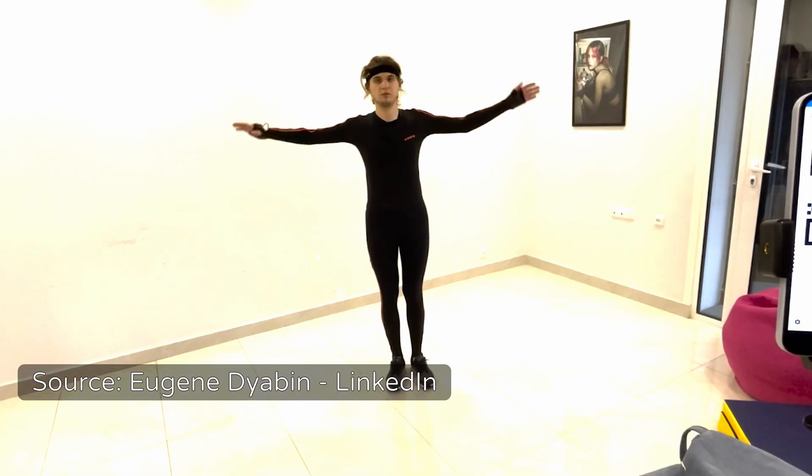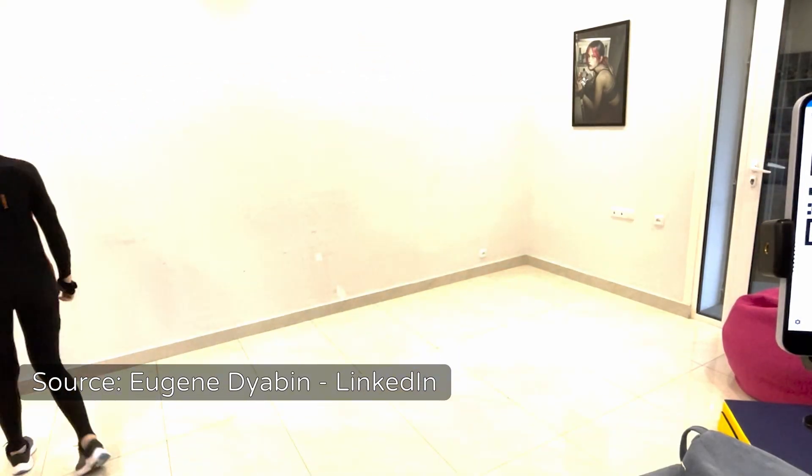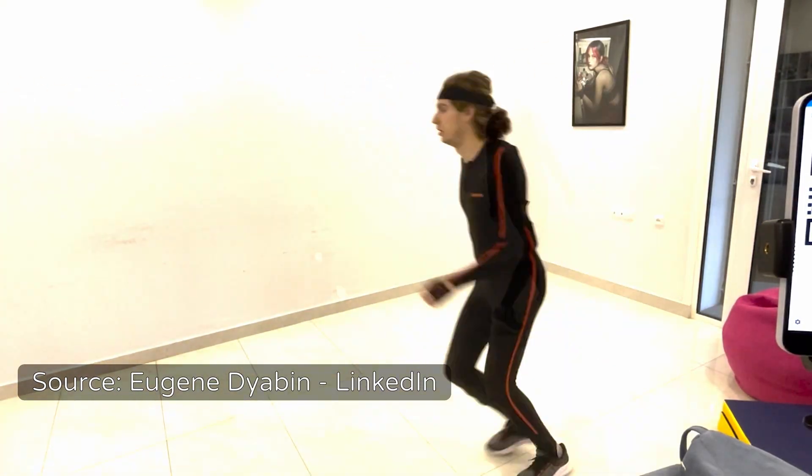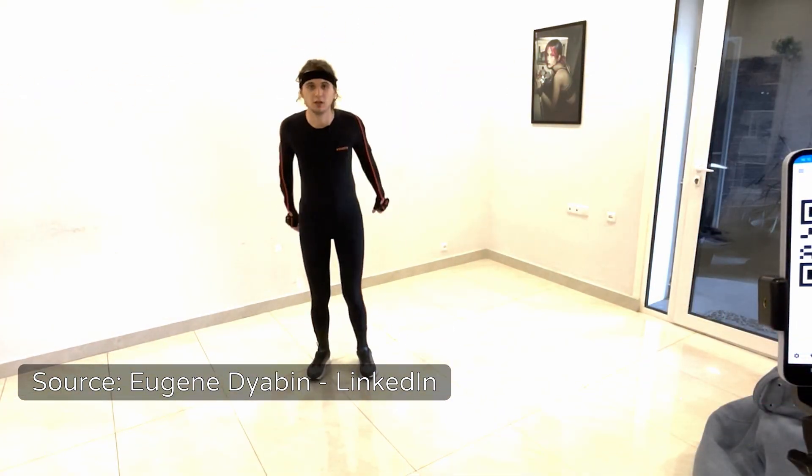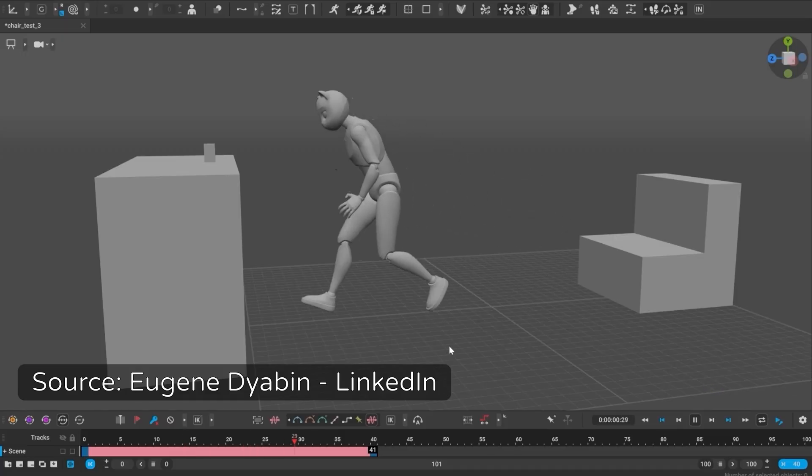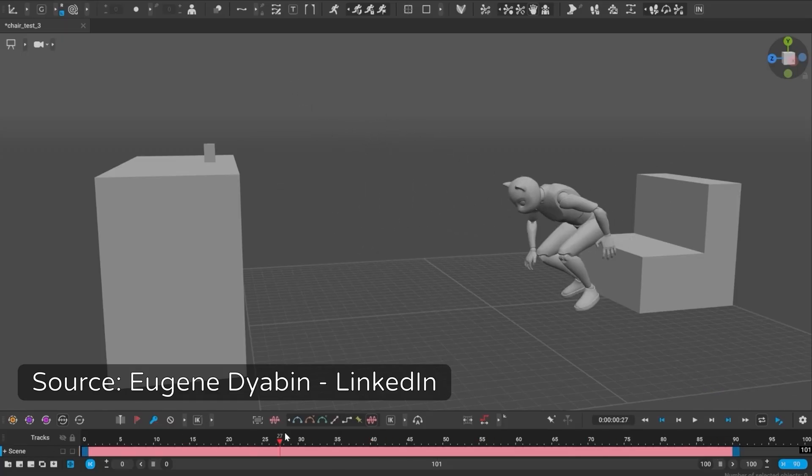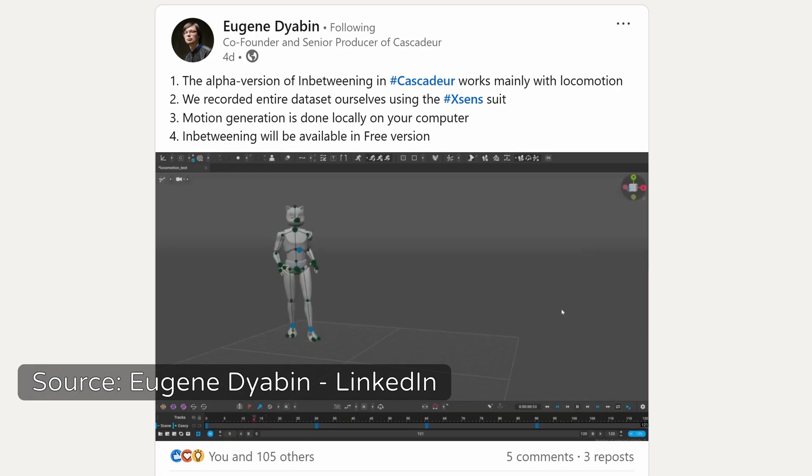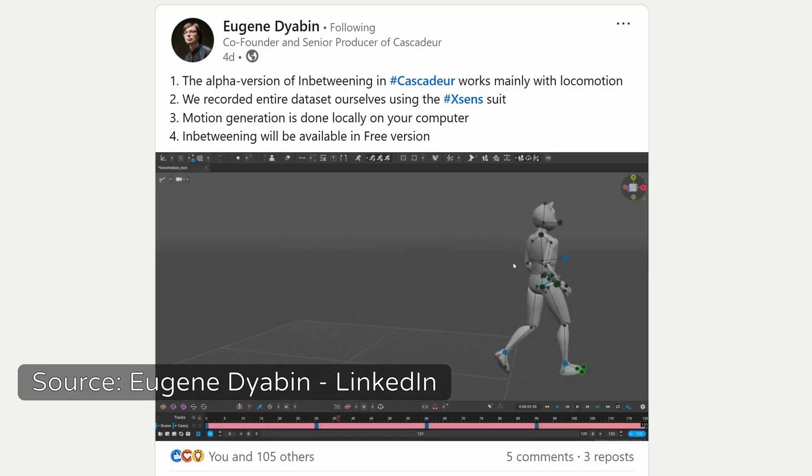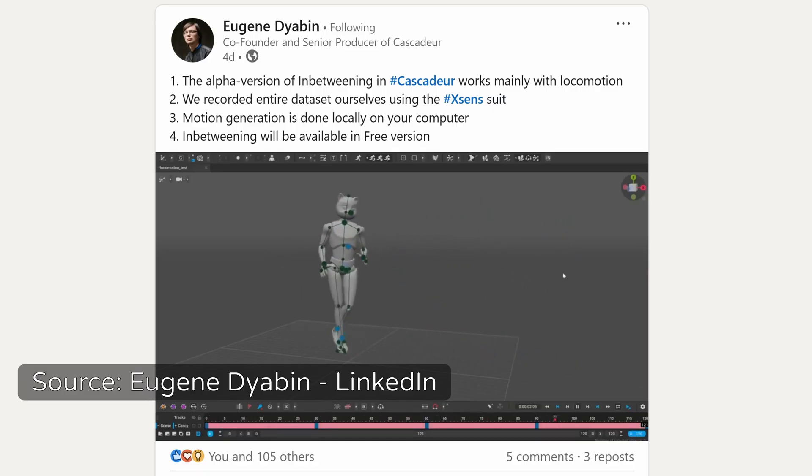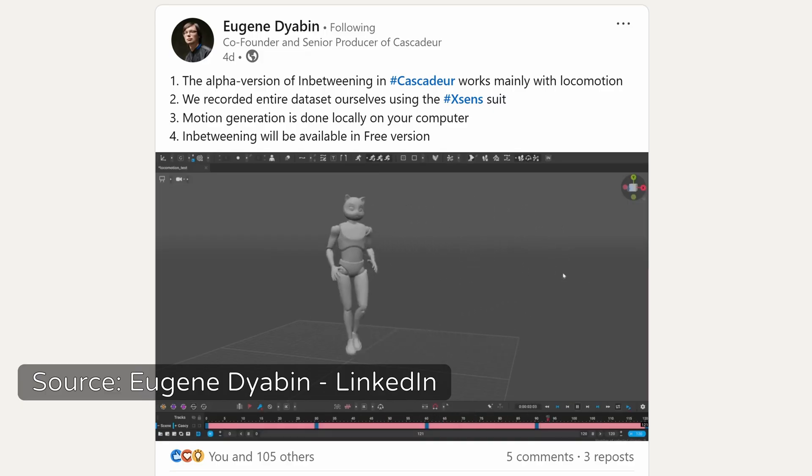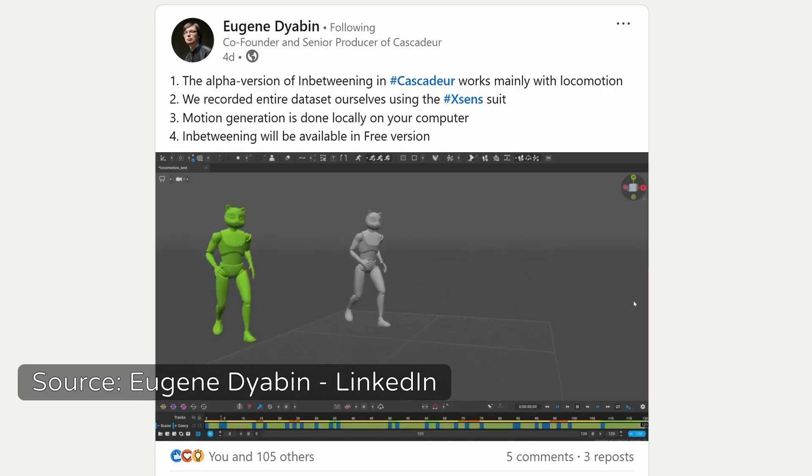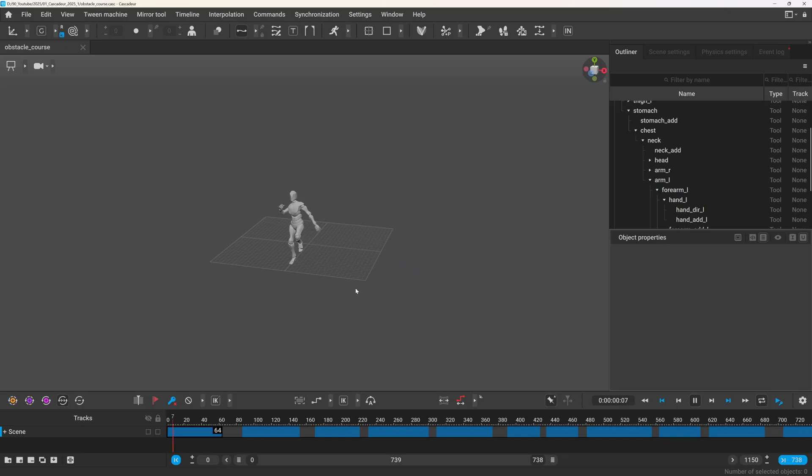Okay, at this point I reached out to the Cascadeur team, and they confirmed that the AI was mainly trained on motion capture data of locomotion animations. Actually, there was a post by the co-founder of Cascadeur on LinkedIn, where there's a short sneak peek how they recorded it.